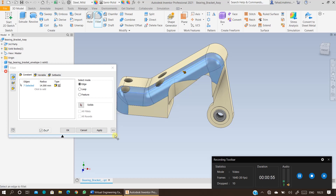You can optimize the design of this component, change it, reduce the mass, and then rerun the analysis.